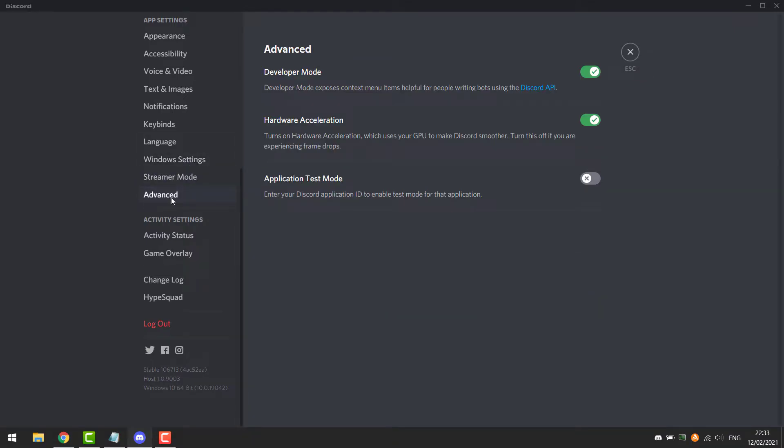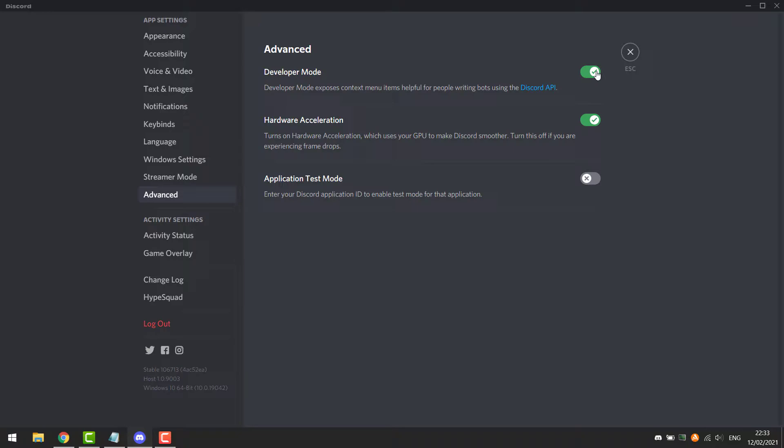Next go to Advanced. You need to turn Developer Mode on. Now go back.